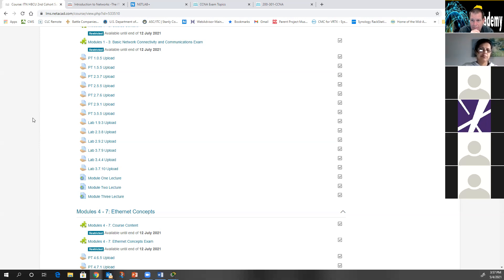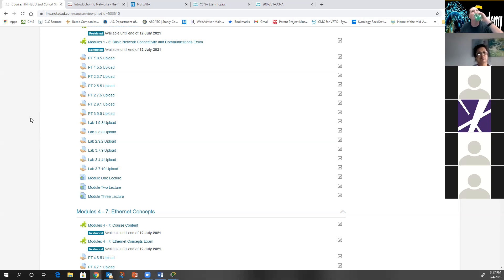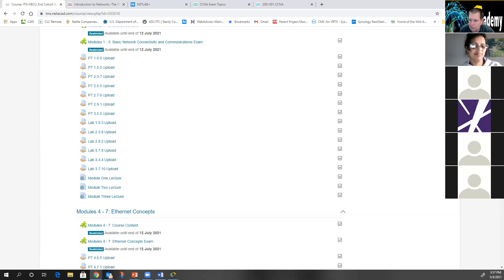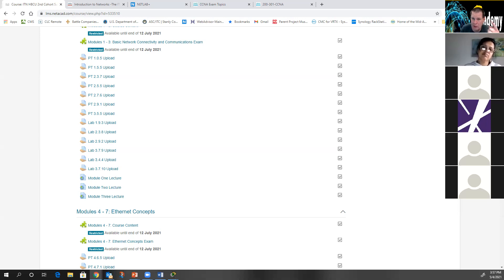One more question: if you get an A from this class, will you be able to pass the CCNA certification exam? Well, first off, you've actually got to complete three classes — CCNA 1, 2, and 3. At the end of that, you will be able to go to a VUE testing center and schedule the exam.